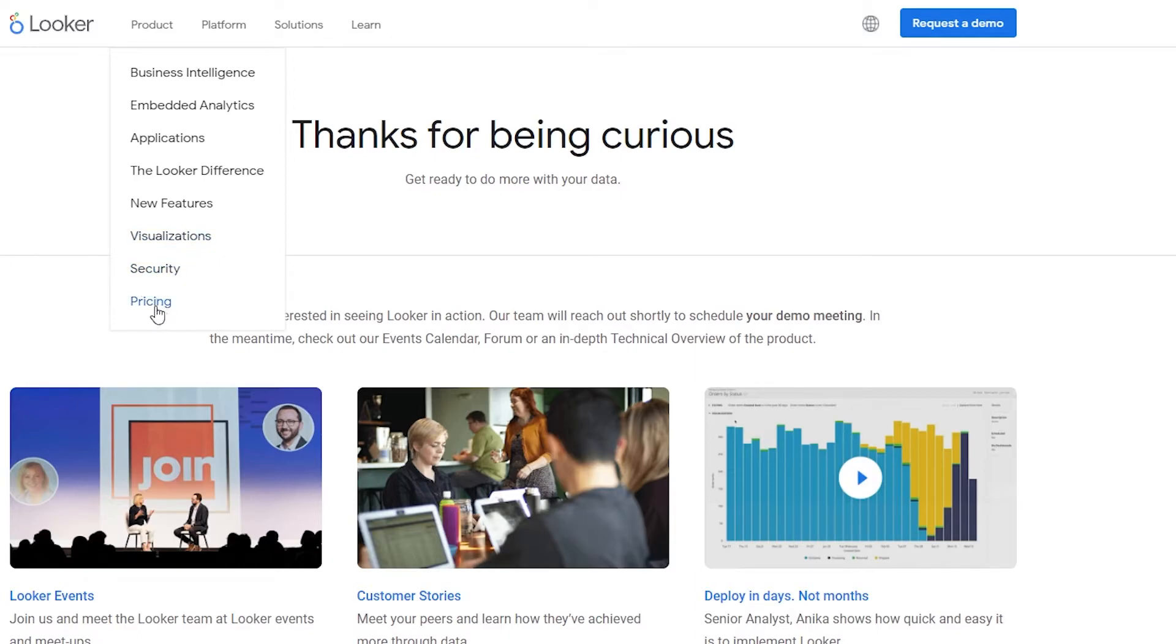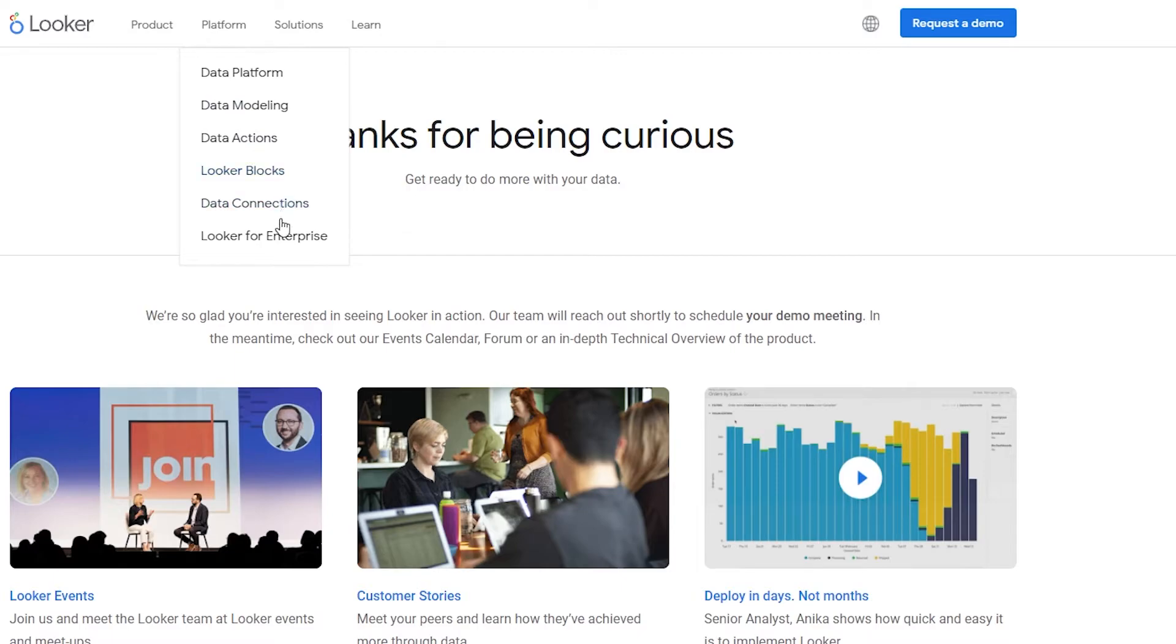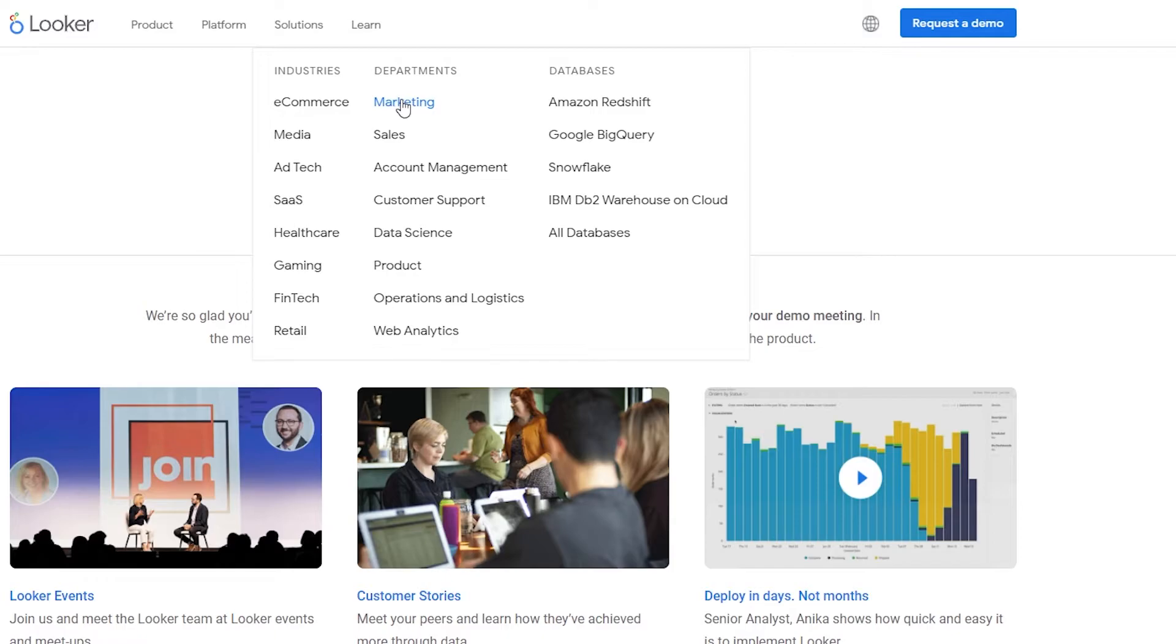So underneath product we have business intelligence, we have embedded analytics, we have applications, the Looker difference, new features, visualization, security and pricing. And then we have platforms. And underneath platforms we have a lot of different platforms such as data platform, data modeling, data actions, Looker blocks, data connections and Looker for enterprise. And then for solutions we have e-commerce media, we have SaaS, healthcare, gaming, fintech, and then we have departments as well, and then we have databases.